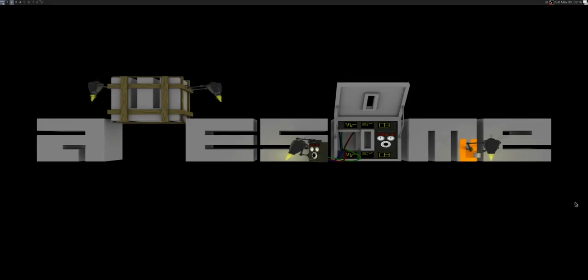Hey everybody, welcome back to another new video. Today I want to take a look at the Awesome window manager, jacking with the config and trying to get it a little more like something that I want to be using. Quick note: I'm sure there's a bit of echoing in this video, certainly much more than normal. I know it's an issue and I'm not sure how much of it I'll be able to remove after the fact, but bear with me.